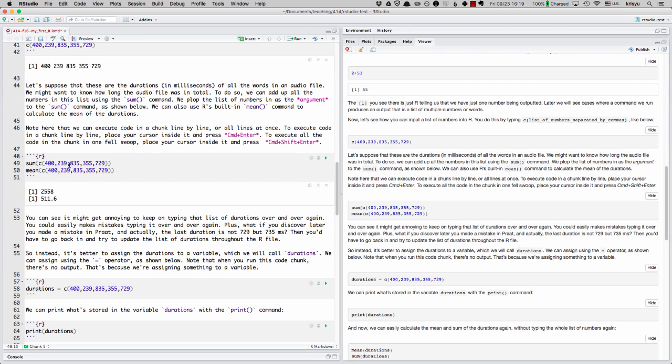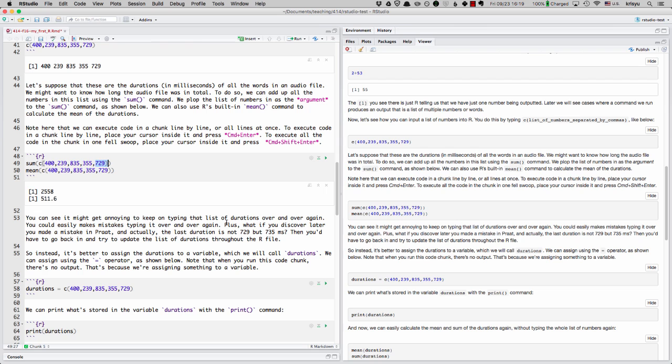Suppose I was trying to do a bunch of calculations with these durations. It would be pretty annoying if I had to keep on typing it over and over again and I might make typos. And maybe later I would realize I made a mistake and this 729 should actually be 735. And I have to change that every time I type this. Well, that would really suck.